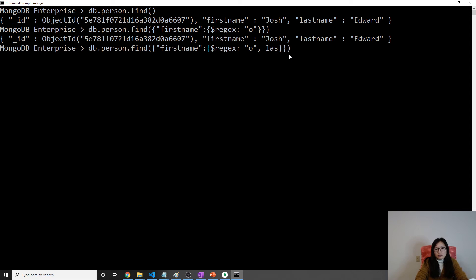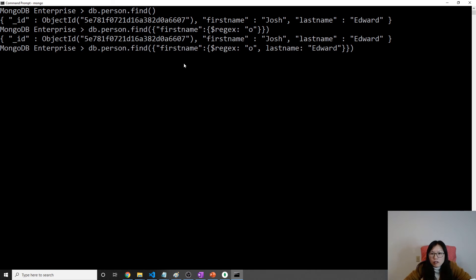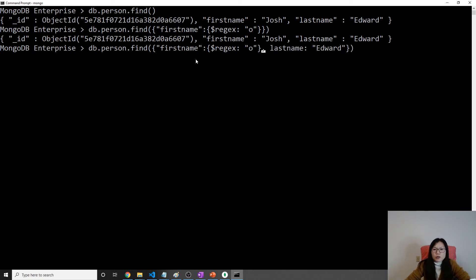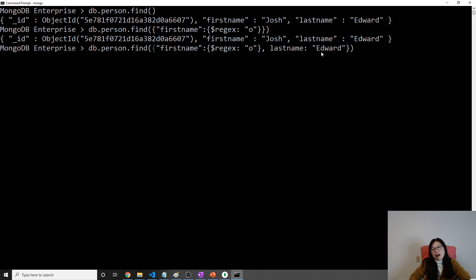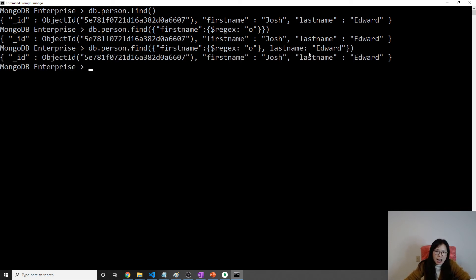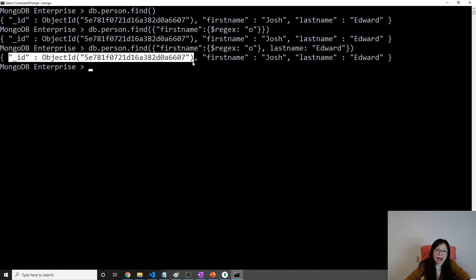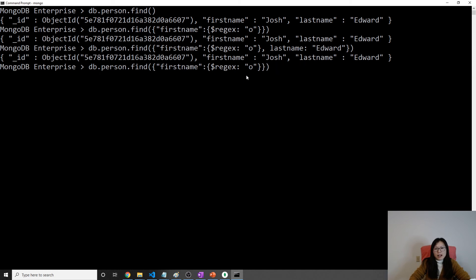It has to meet both requirements. Now if I do another query with last name 'Edward' — this also is not a covered query. The first requirement is matched: all the fields are part of the compound index. But when we look at the result, it's not covered because _id is present, and _id is not part of the index.